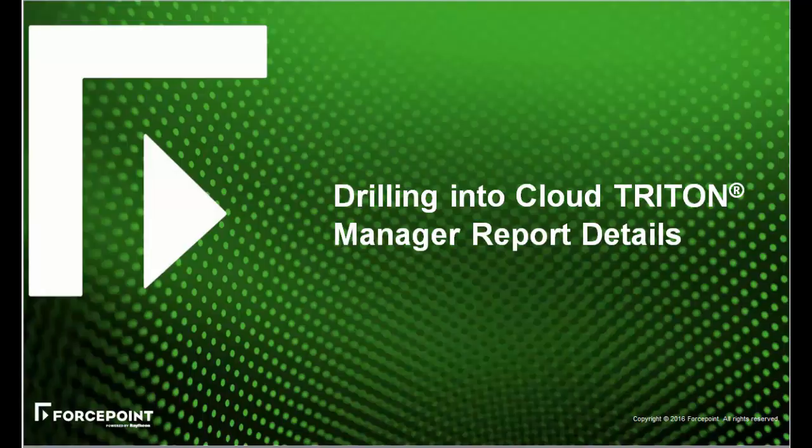I'm Kay Zimmer with Forcepoint Engineering. In this video, we'll look at how to make best use of Cloud Triton Manager tools for drilling to individual transactions, incidents, and messages.